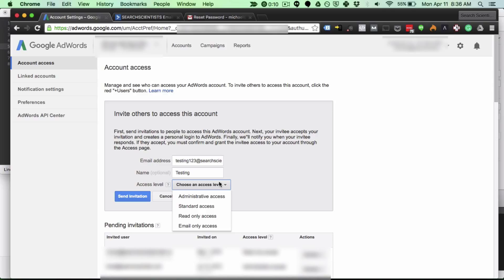If you are a business and you're adding an employee typically you'd want to add standard access so they can make changes to the account but they don't have access to the billing information. I hope this helps.